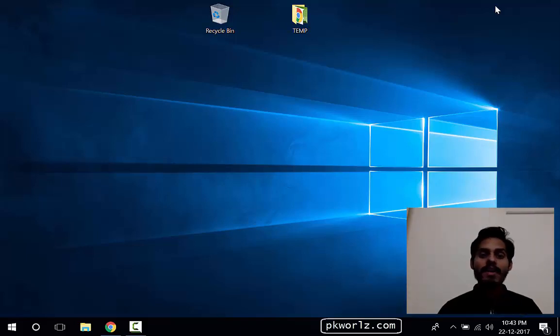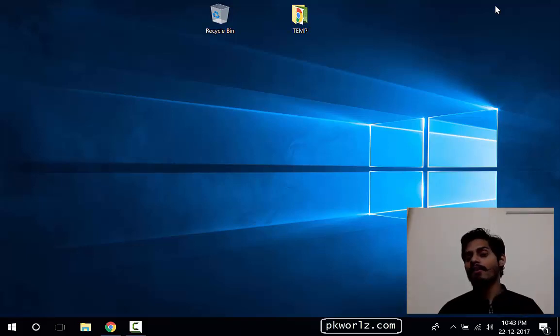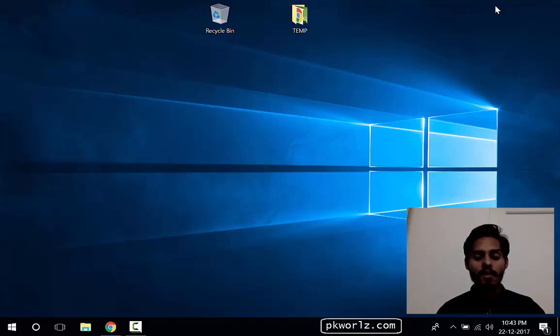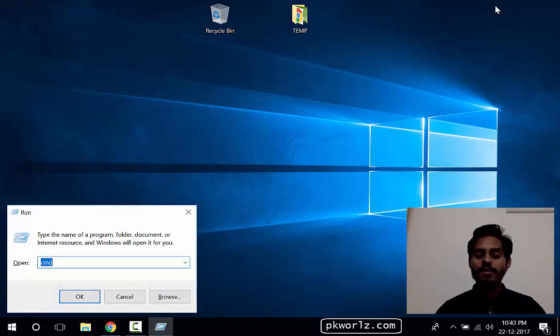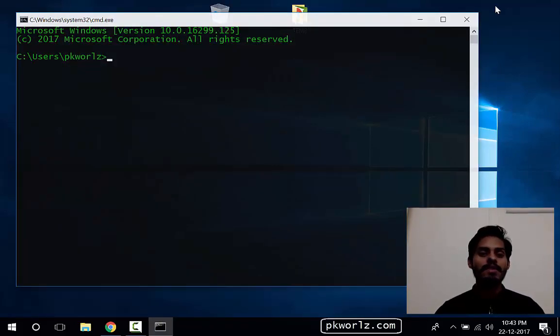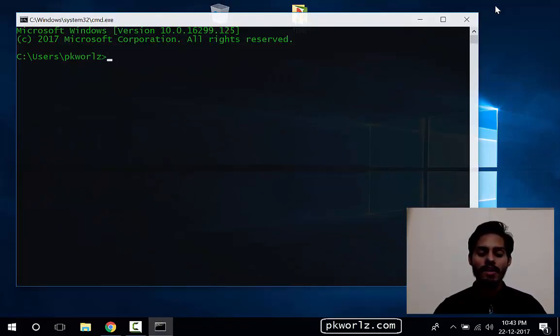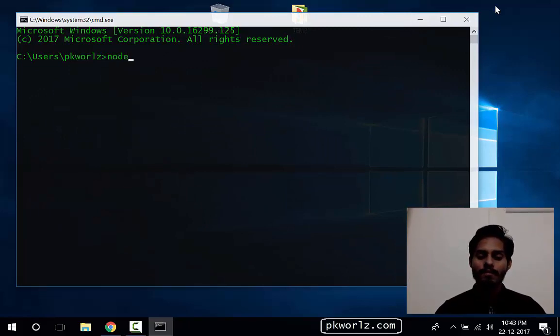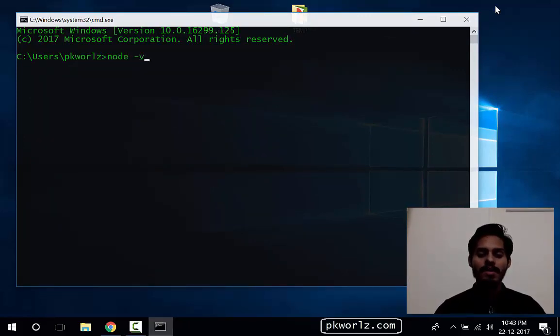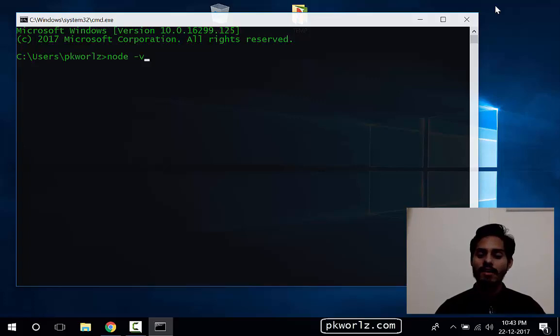To check that, we're going to go in the command line and check the node. To open command line, go to Run, type CMD, and check node. See if node is installed by this command: node space hyphen v.